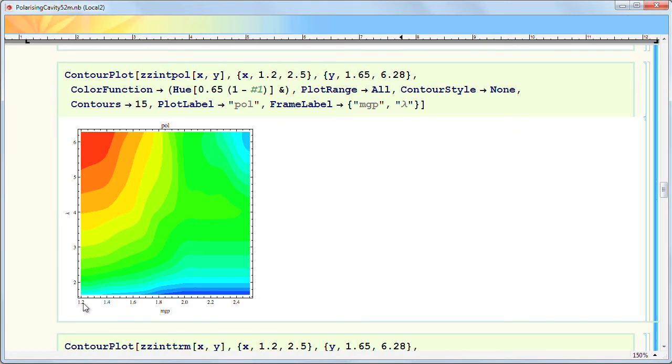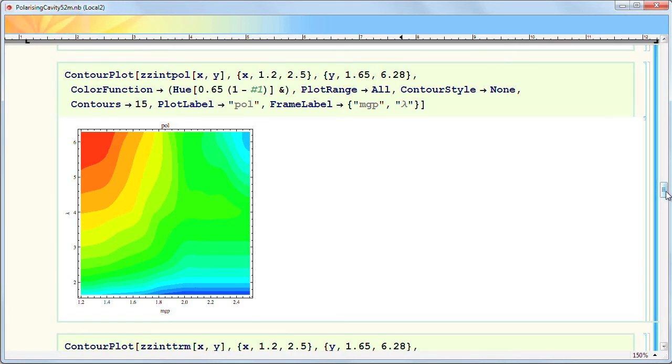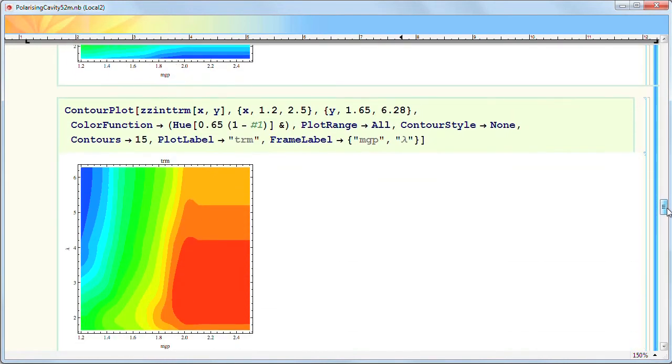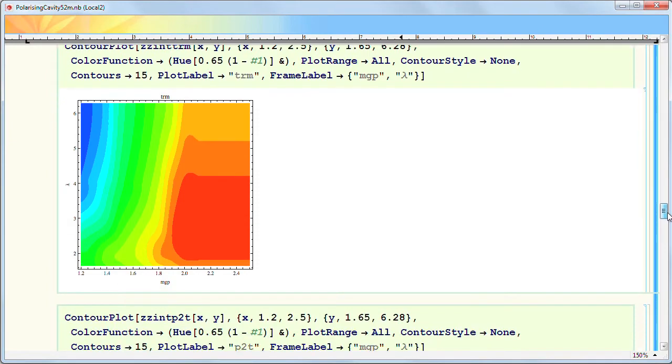You have this reflectivity value for the guide, which is the parameter in question, and the wavelengths of the neutrons, and I see where is the polarization, the transmission, and this figure of merit.